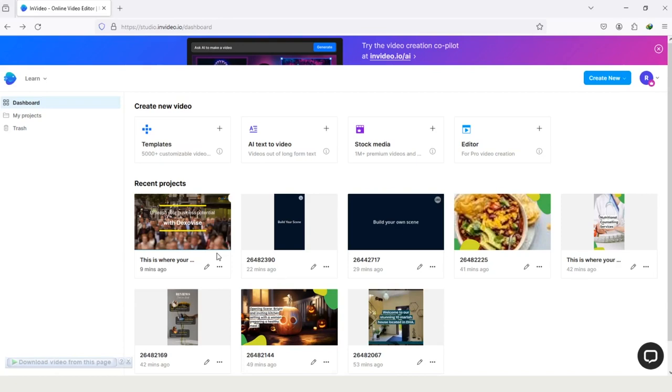Hi guys! In this video, I will dive deep into InVideo and show you how you can change your article into video. The process is straightforward and effortless. We are on the homepage of InVideo, and here you can see the option article to video.